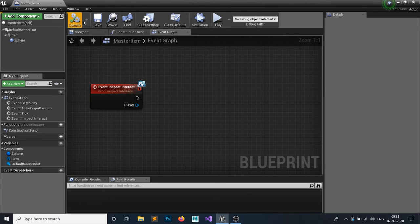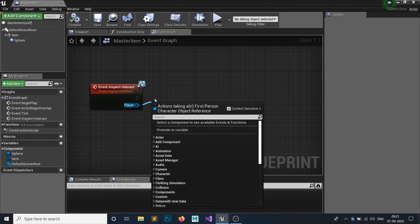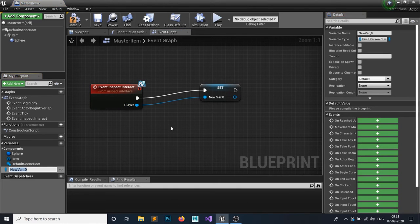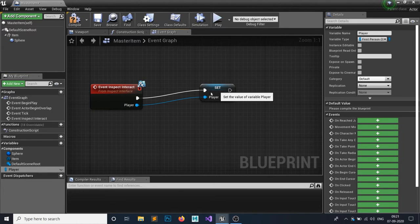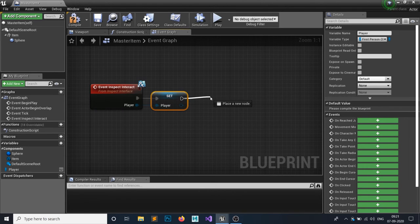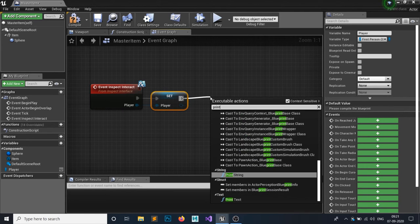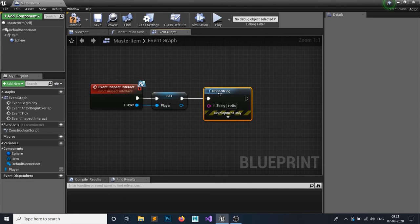Right-click on the Player input pin and promote it to a variable, because we'll need this reference in the future — name it 'Player'. Whenever we interact with this item it will print 'Hello', so just add a Print String node with 'Hello' to test it out. Compile and Save.